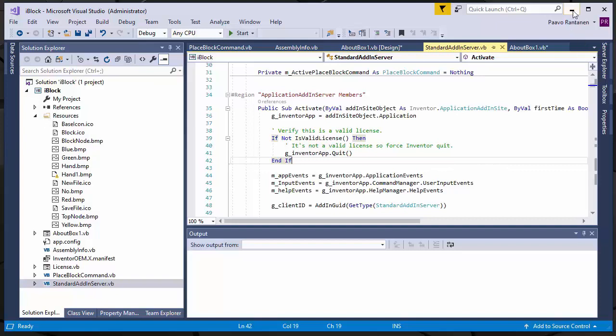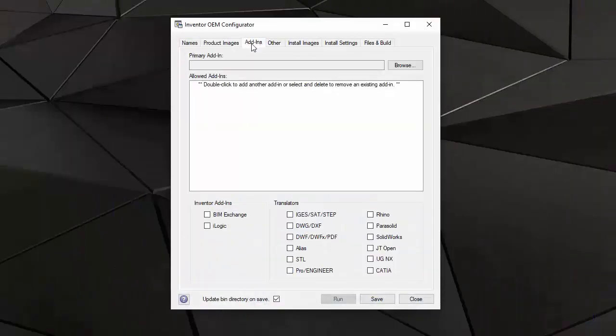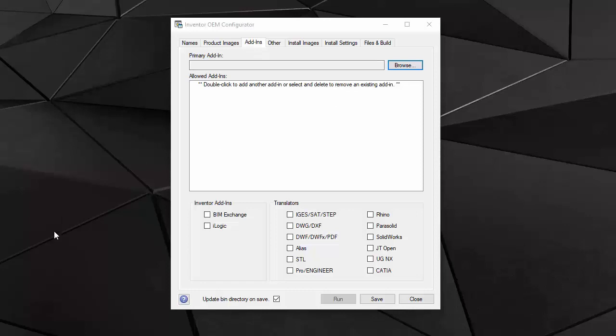Building this application and going to the add-ins tab. The add-ins tab lets you define the primary add-in and any other add-ins that you want to run in your application. You need to have at least one primary add-in because that is the one that checks the licensing and validates the license of your program.